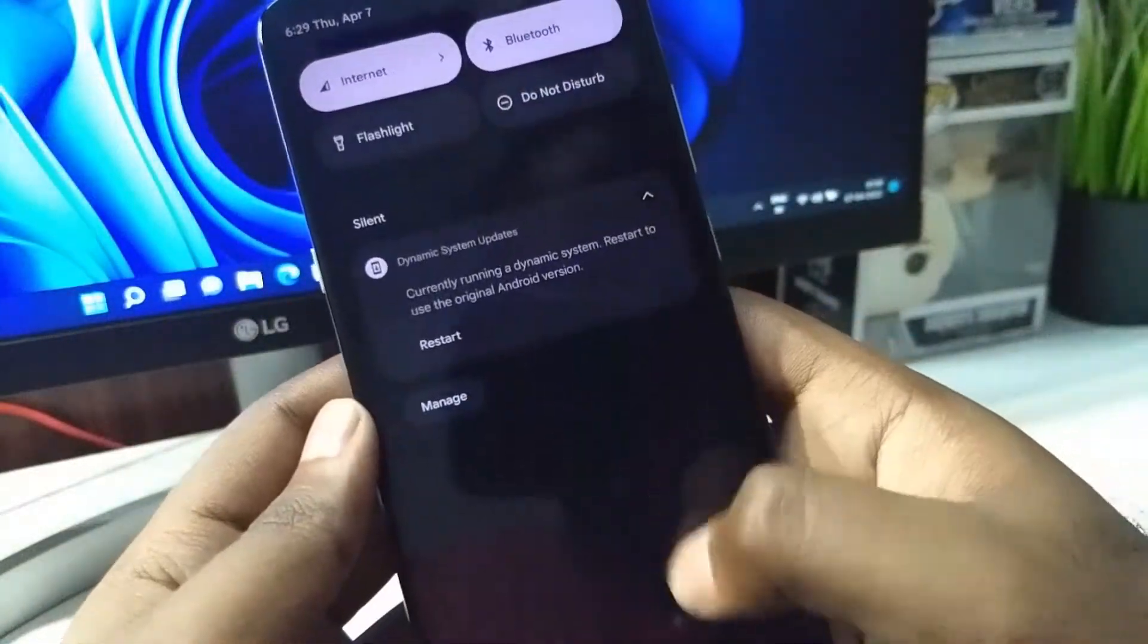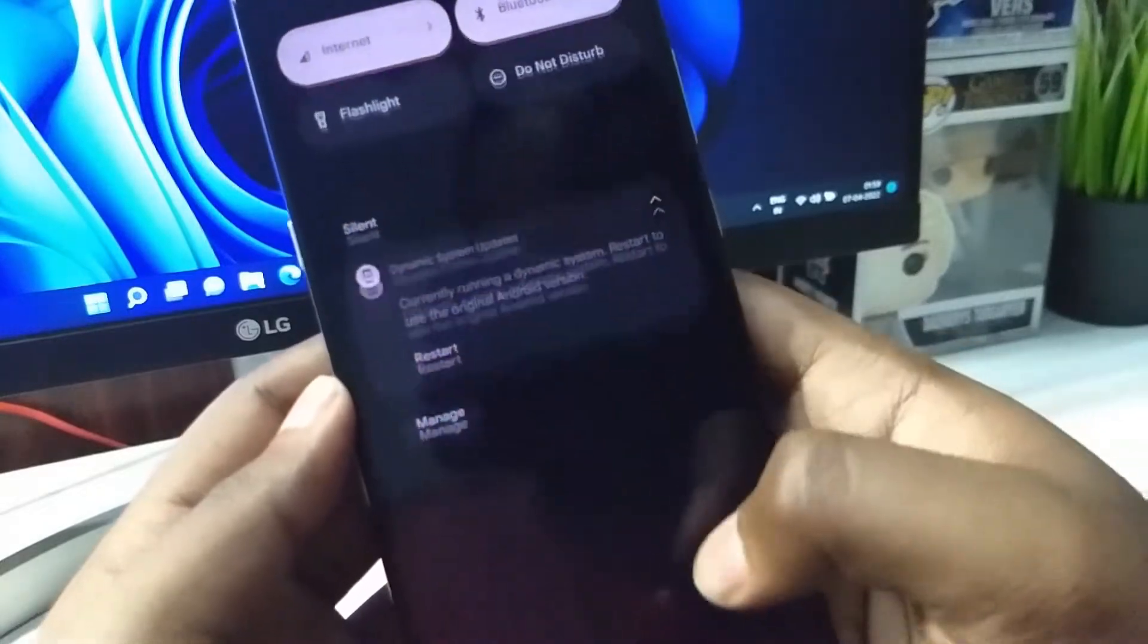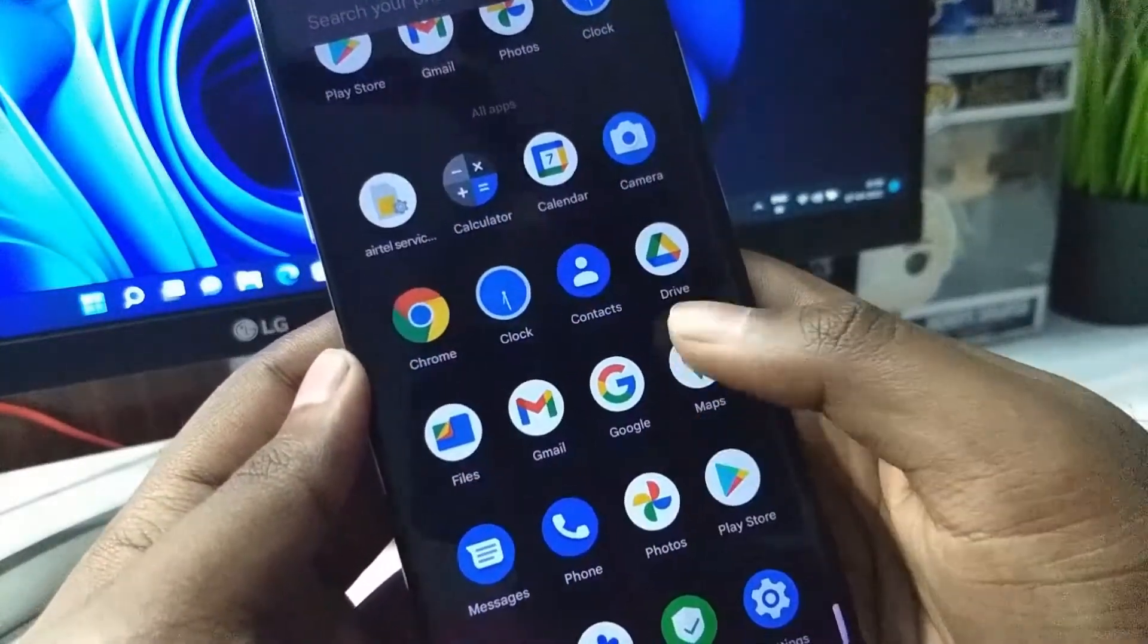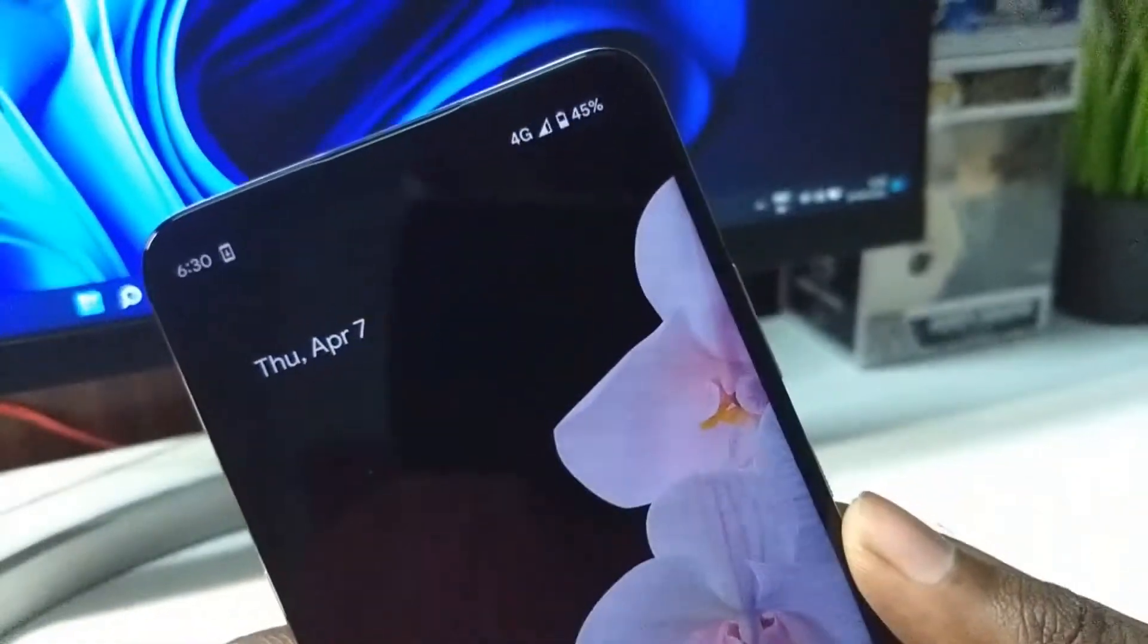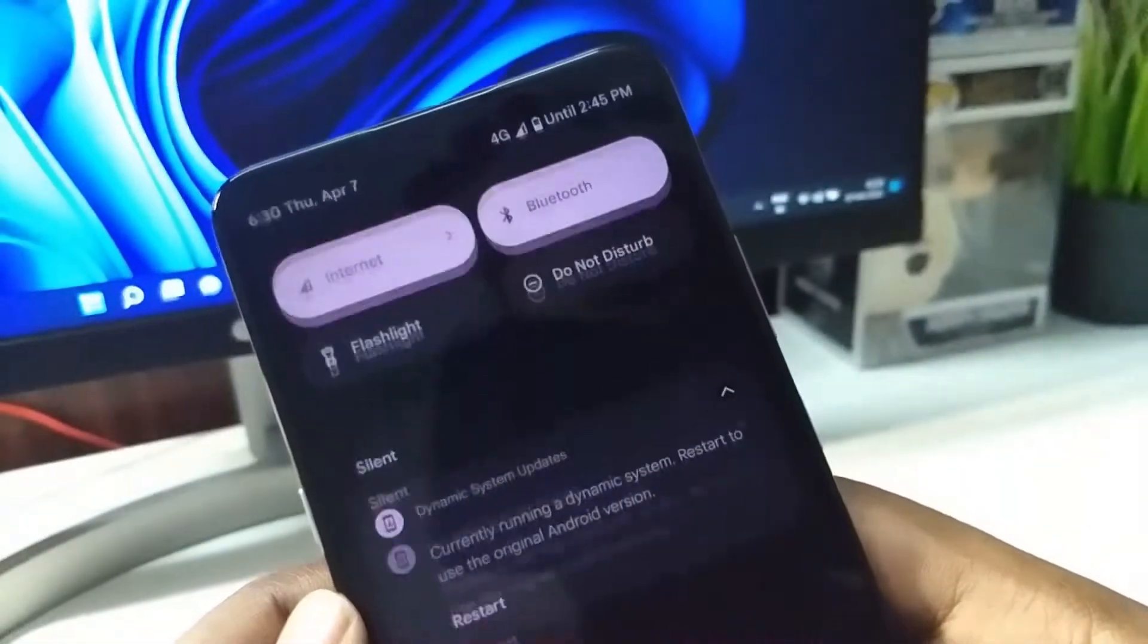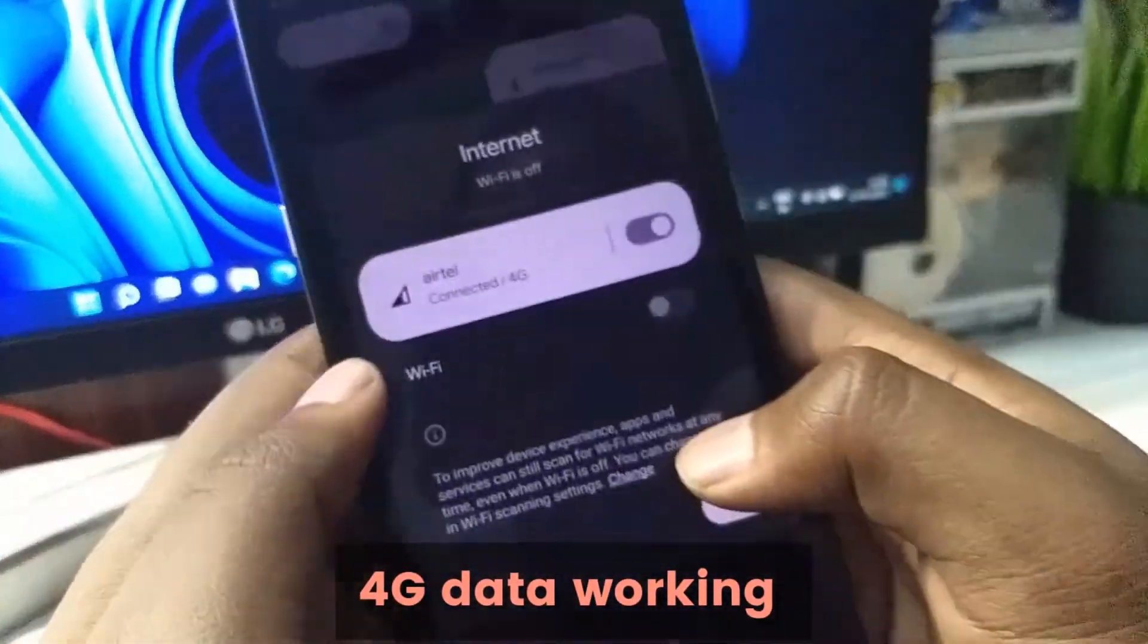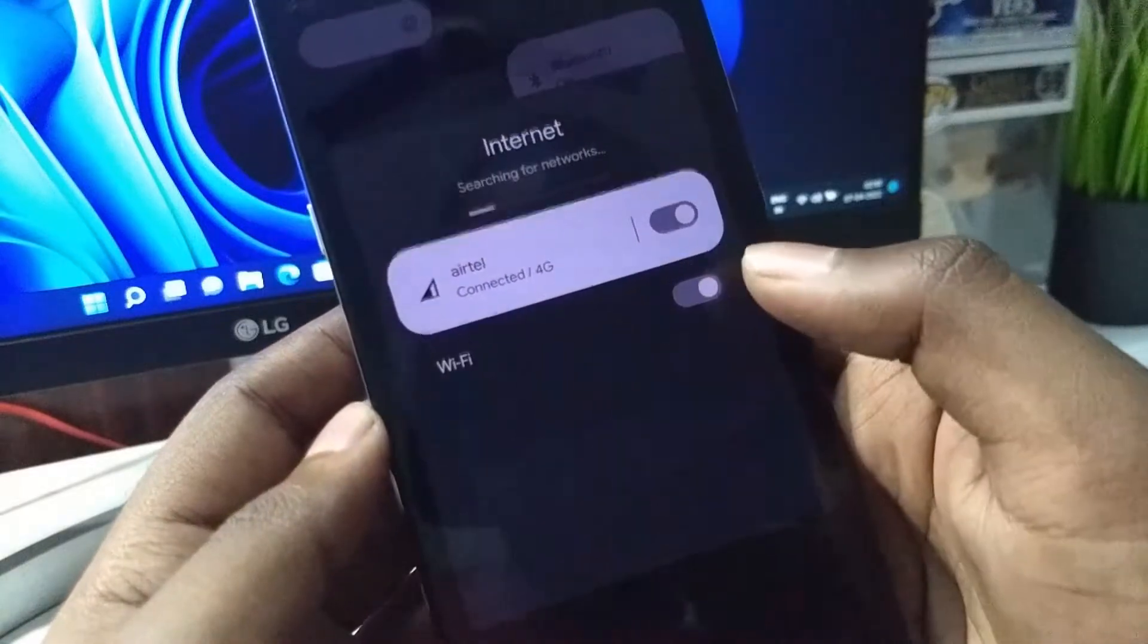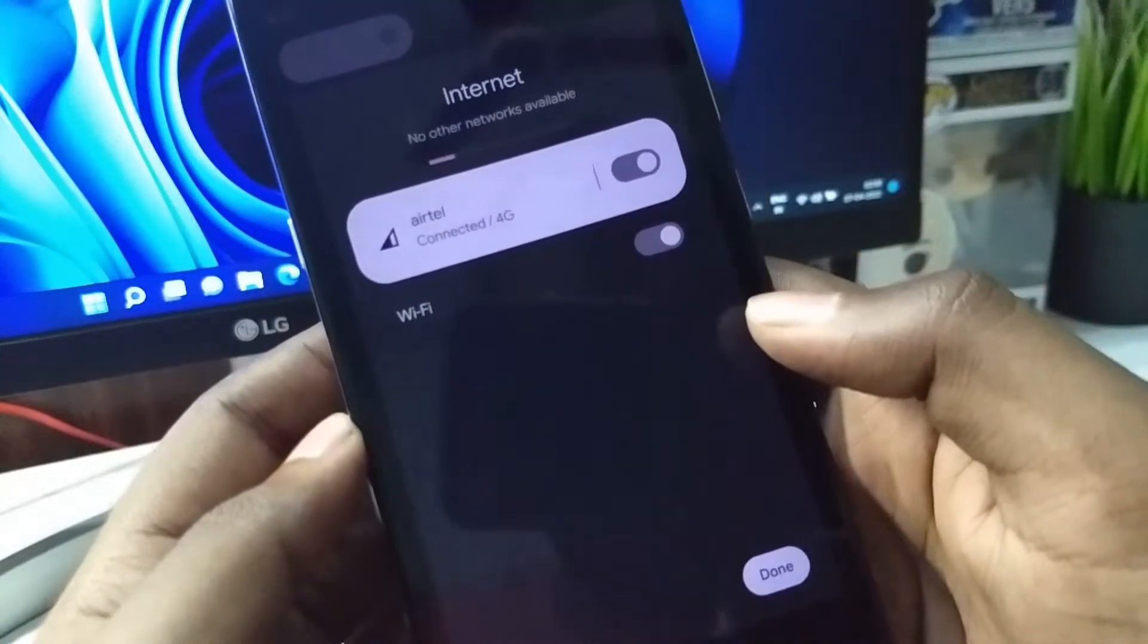Now I have been using it for some time and I have set up my Google account. It is very smooth. You can see it says 4G. The 4G data is working and WiFi data is also working.